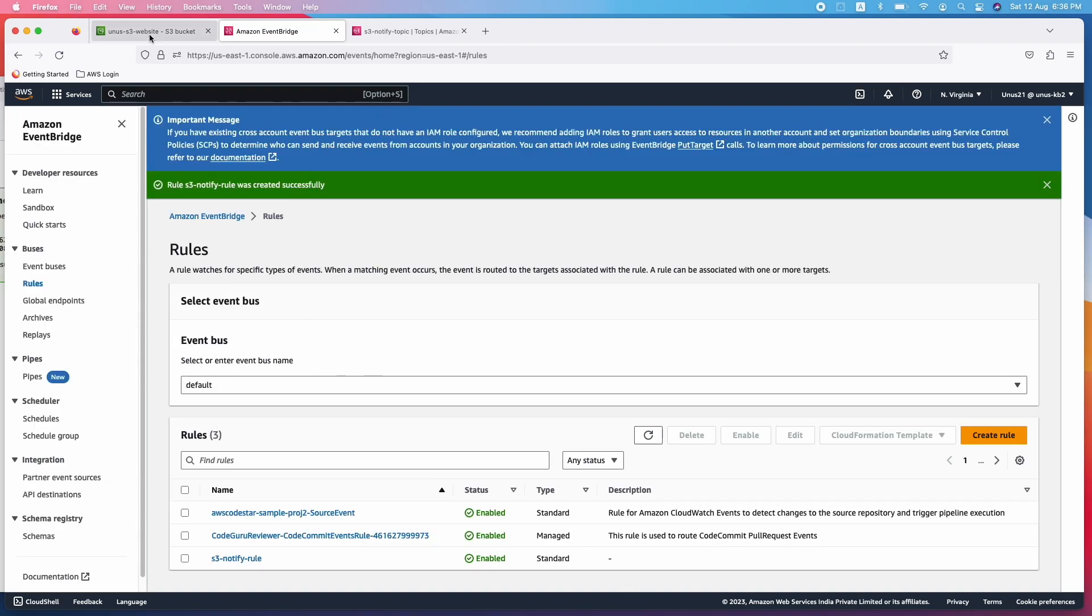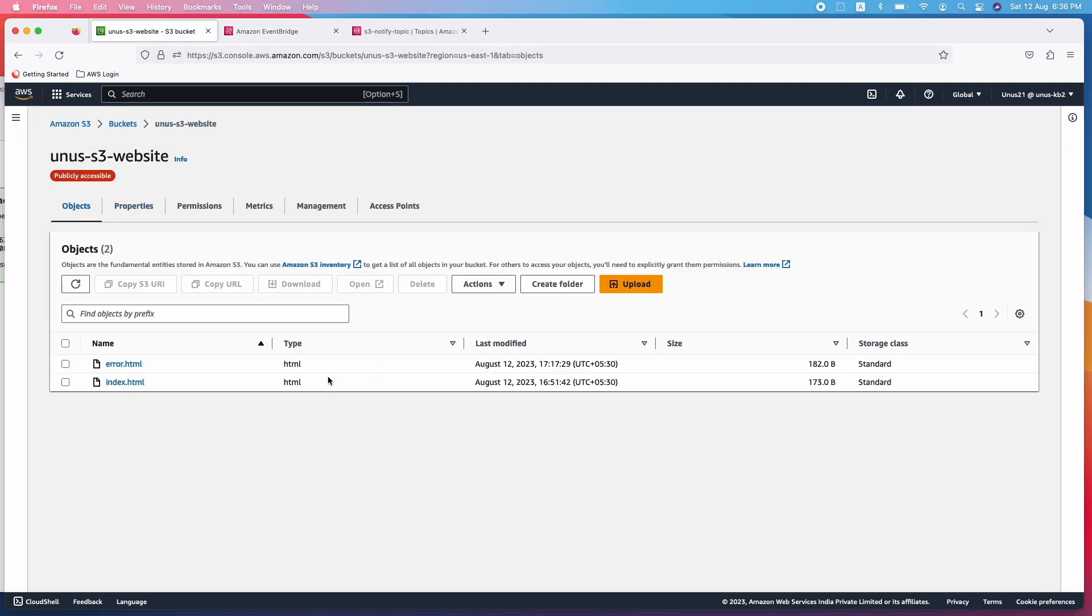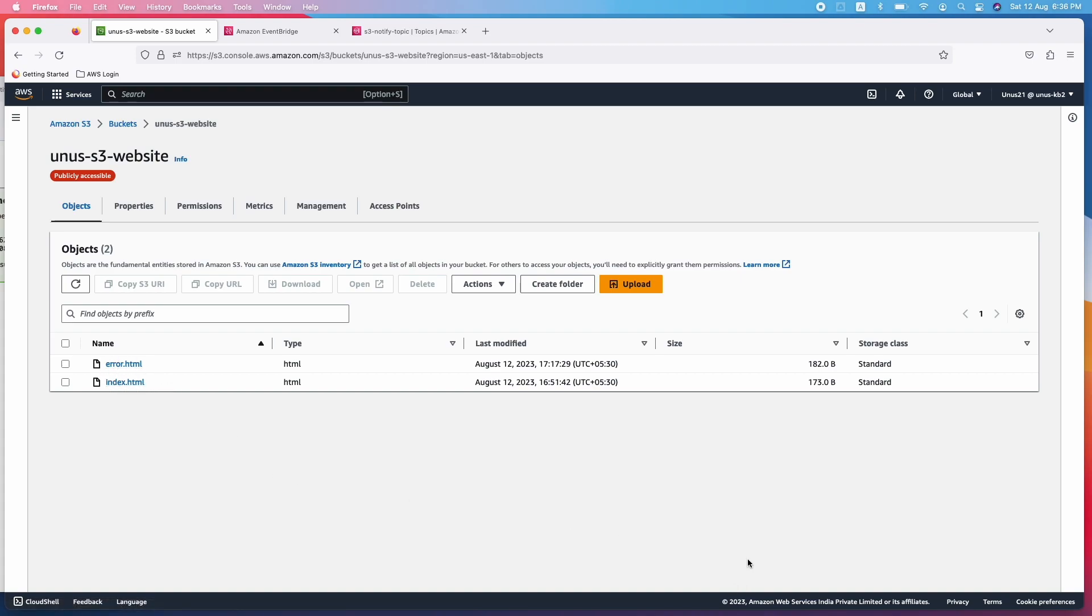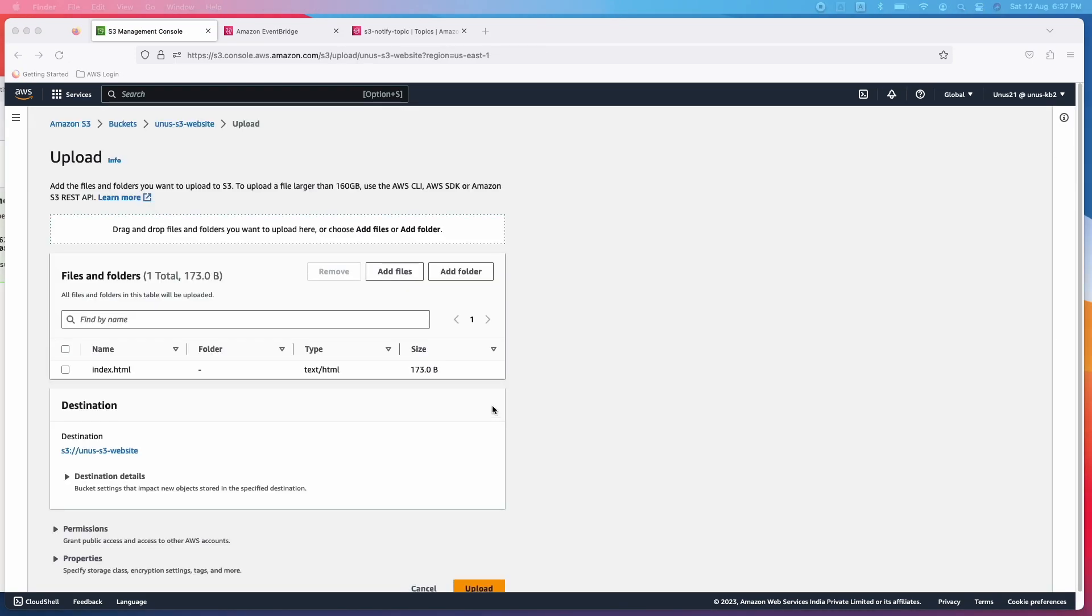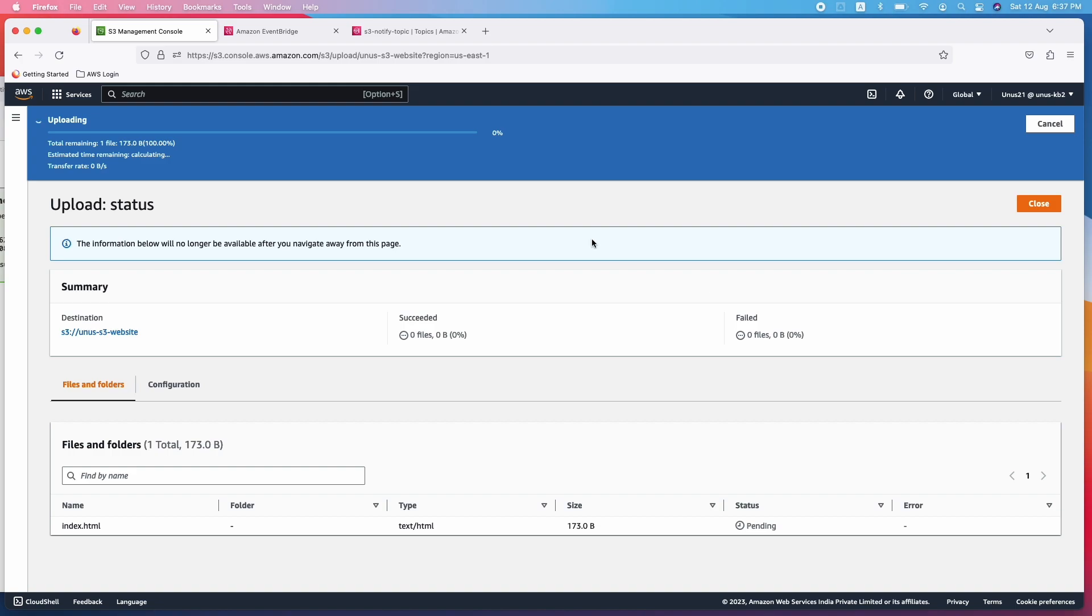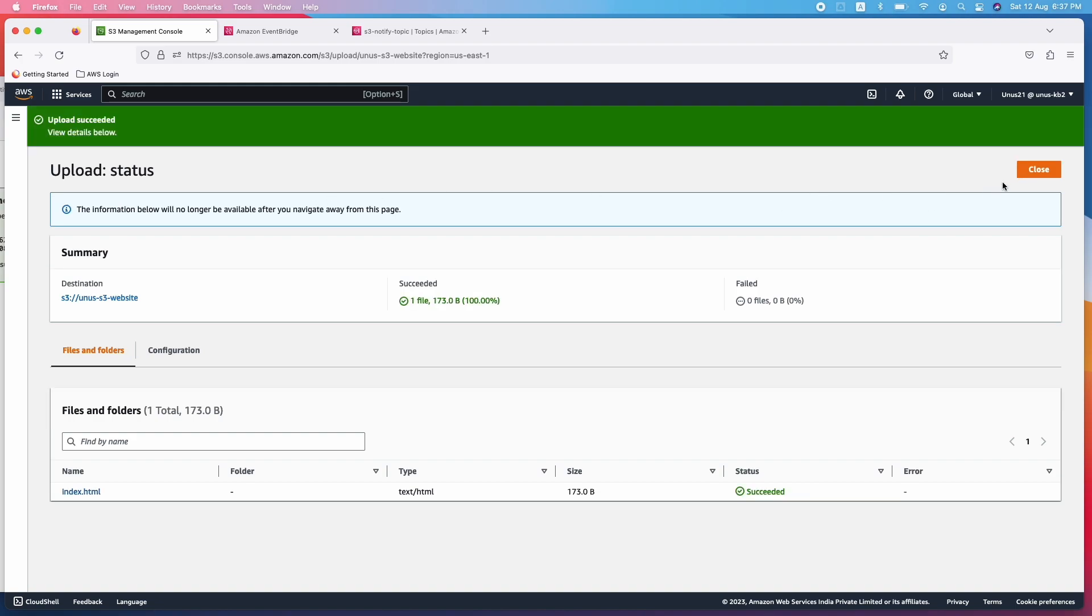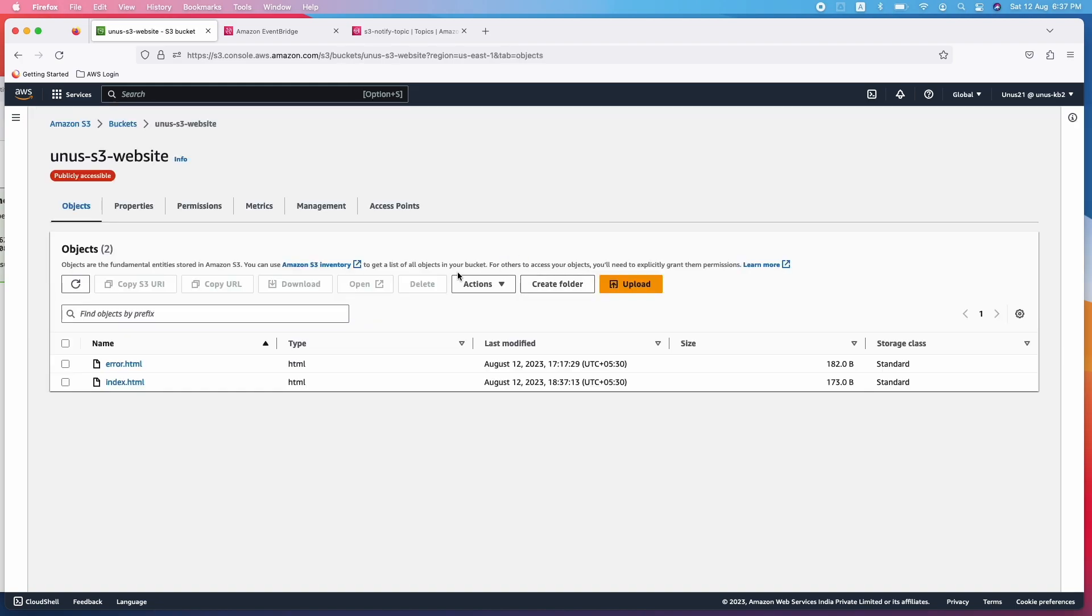How do we test it? Go to your bucket and go to objects. Already two objects are there, but I am going to upload the same object once again. Let me drag and drop, that will be better. I am dragging and dropping index.html, upload. So the upload event is happening. The event has happened.